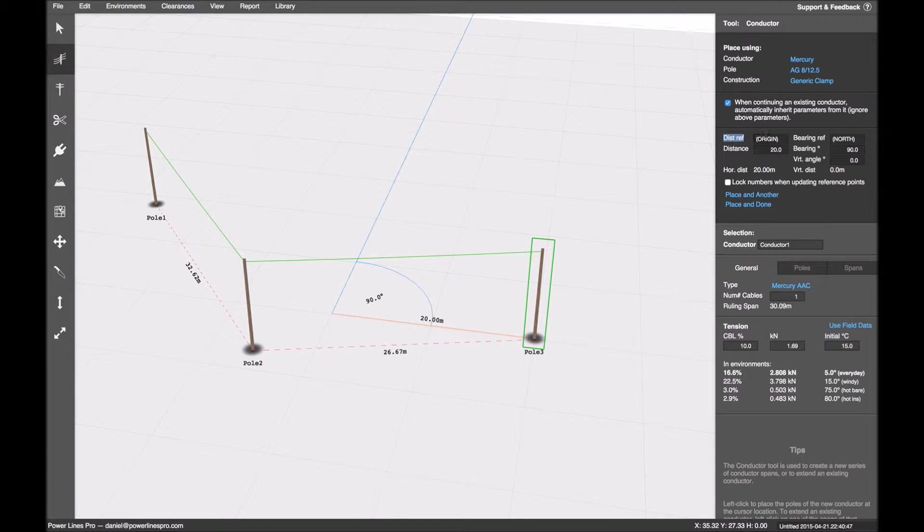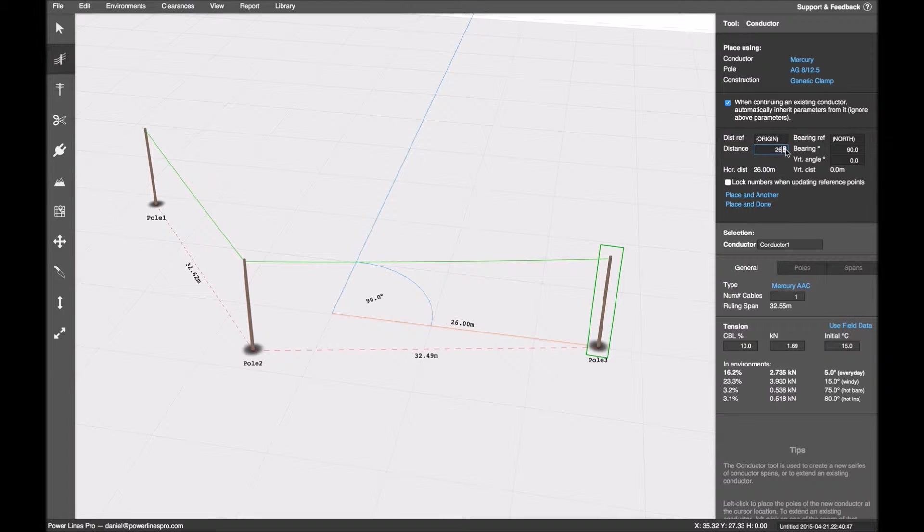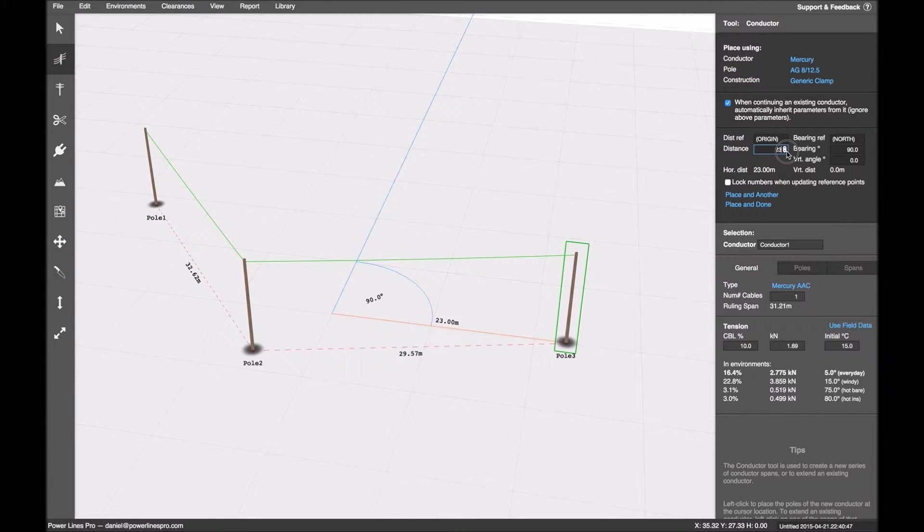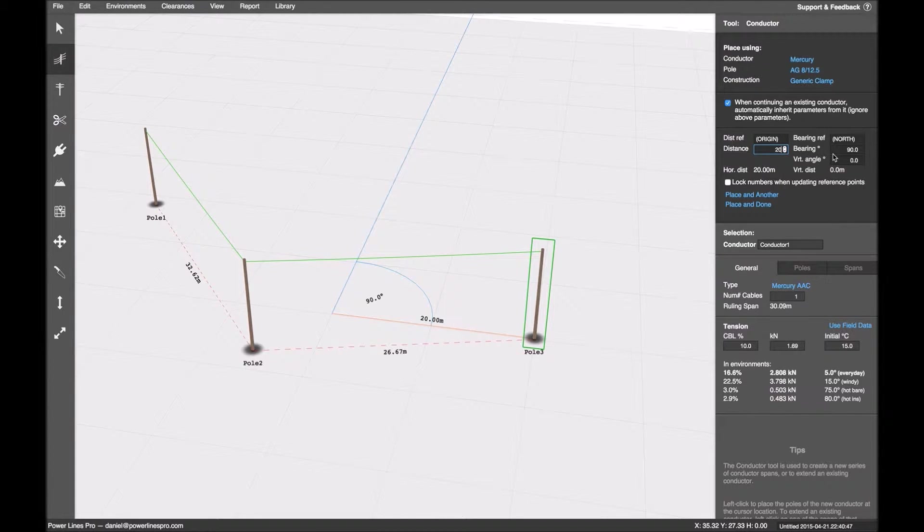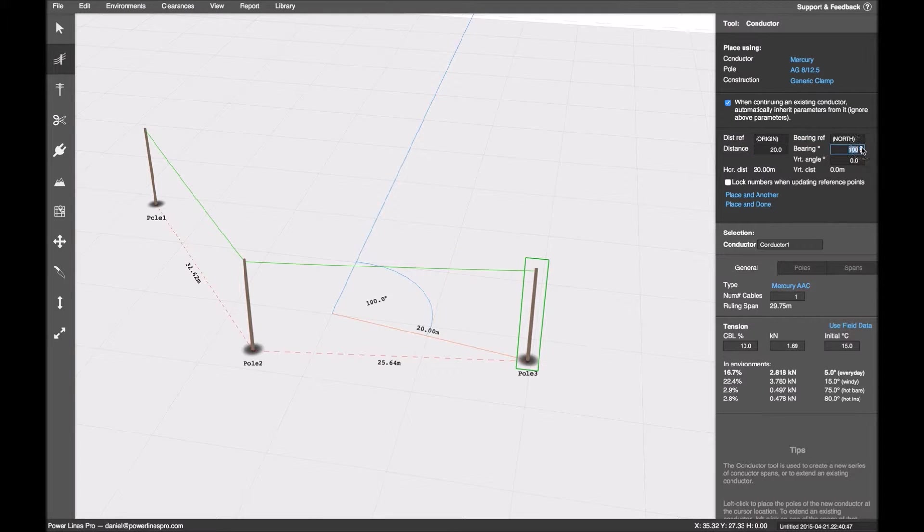That point in this case is our distance reference, and currently it's the origin, and it's a distance of 20 meters. So I can increase that by changing this number, or decrease it. There's a blue line, that's our bearing reference, and it's currently pointing north.